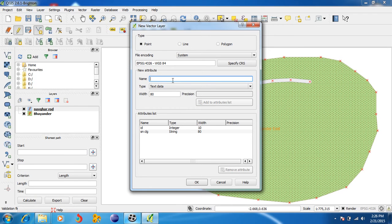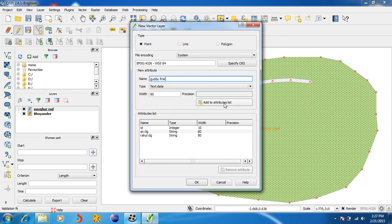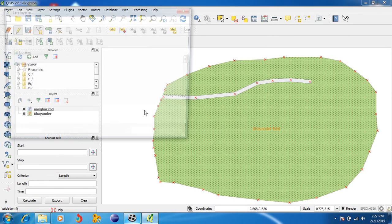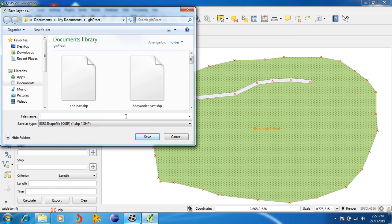Add to attributes. Suppose we want to give another point as Rahul College. Add to attribute list. Take another point as Guldoo Frankie. Add to attributes. Another point as Hanuman Mandir. Add to attributes. Now save the shape file.